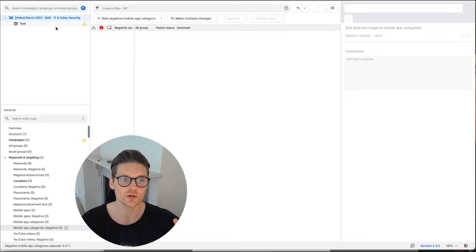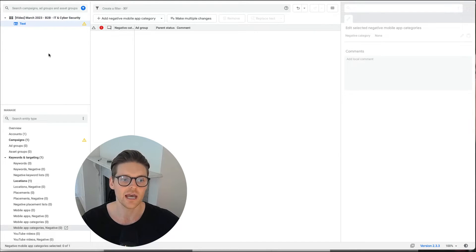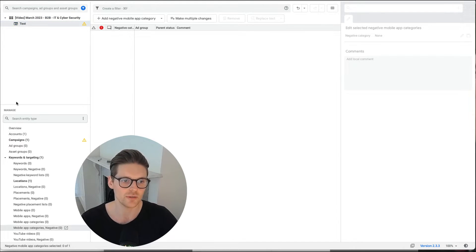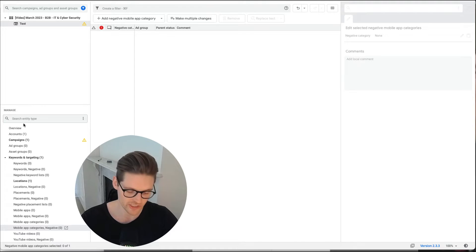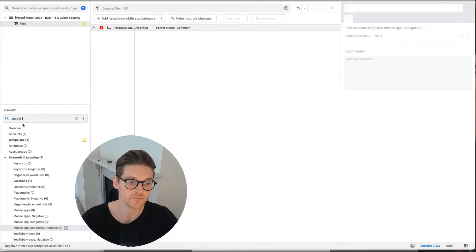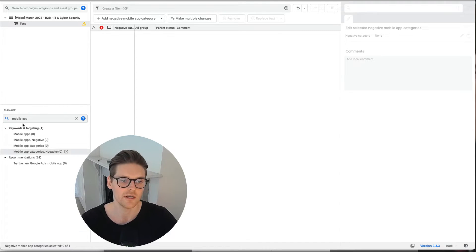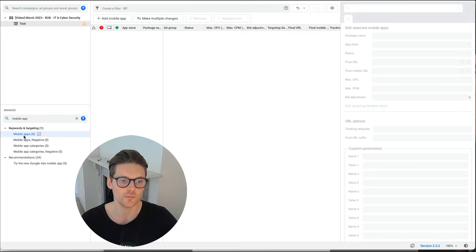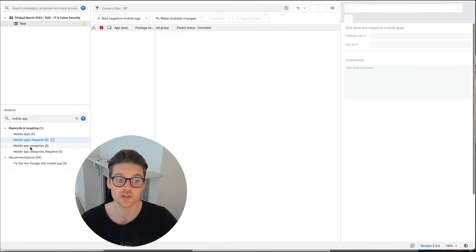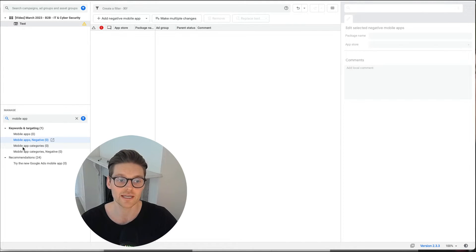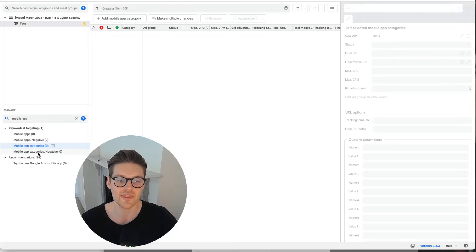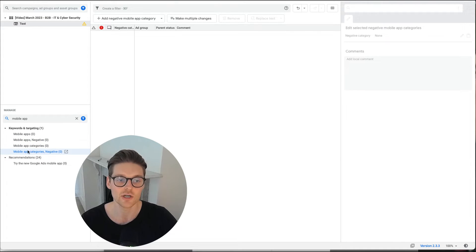When you jump into your Google Ads account, I've just created a test campaign here. And all you've gotta do is go up to the manage section and write mobile app. And there'll be a category down here called mobile apps, mobile apps negative. You don't want that. What you wanna be looking at is this mobile apps category, and then the negative. So mobile apps category negative.